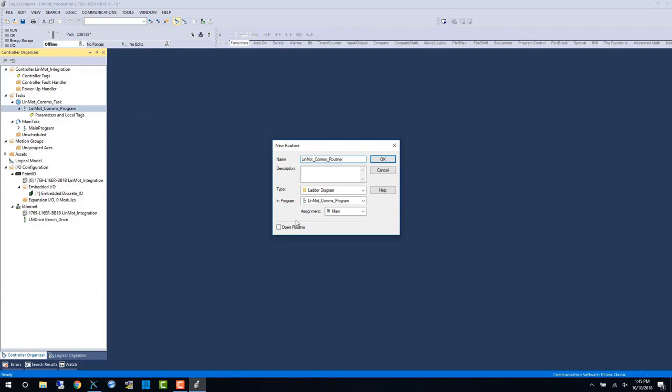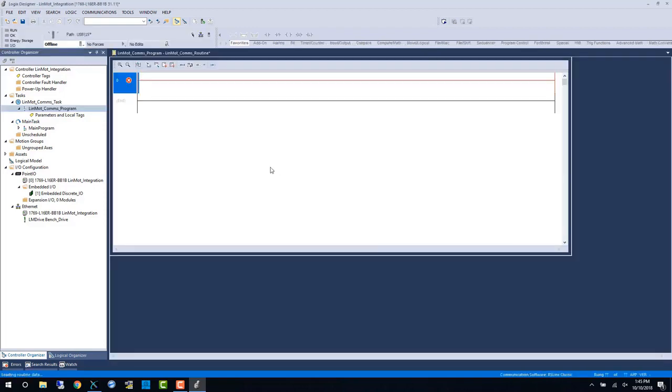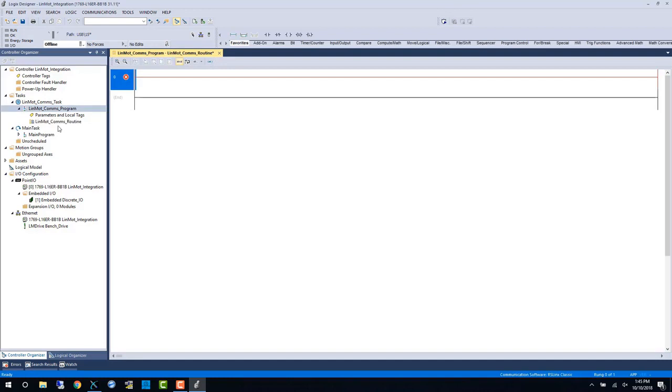Once I've created this comms routine, we can go in and we can add the read and write block AOIs. Before I can add them to the ladder logic I will need to import them.